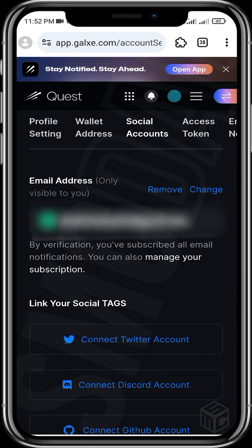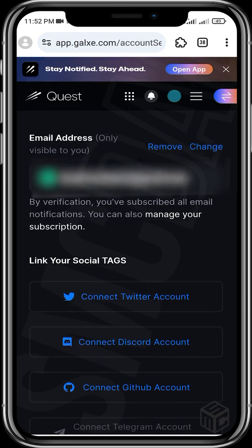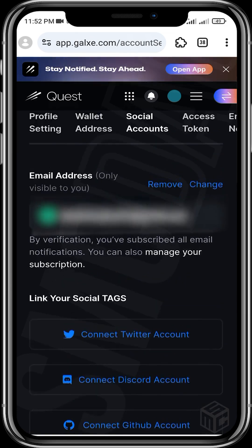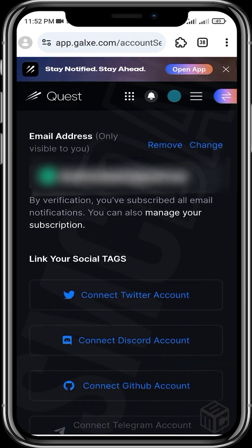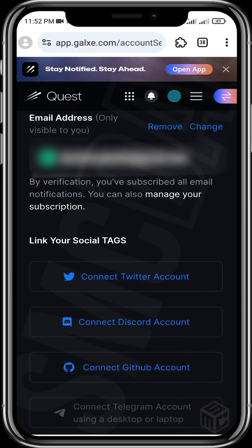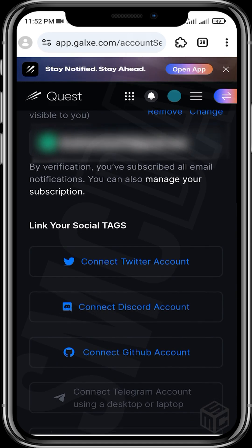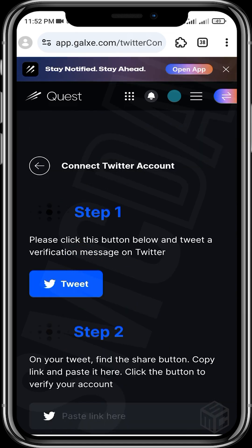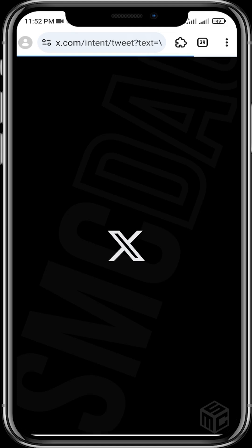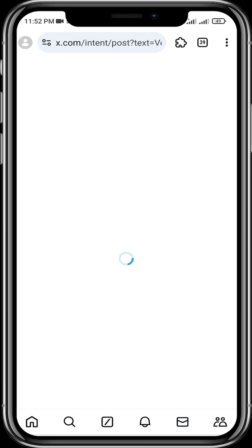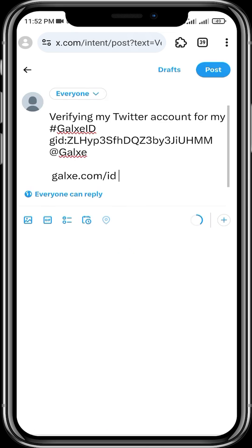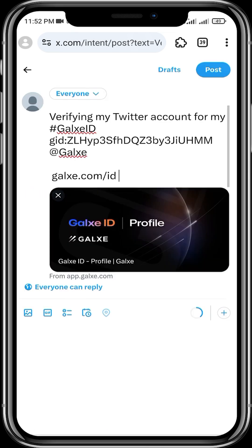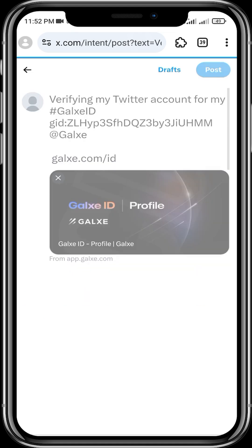So your email has been successfully verified. The next one here is your Twitter account to connect to your Twitter. Click on it. Please click this button below and tweet a verification message on Twitter. Tweet, then you copy the link to the tweets. Make sure when you are posting the tweets, make sure you use the Twitter account you wish to connect. Post it.